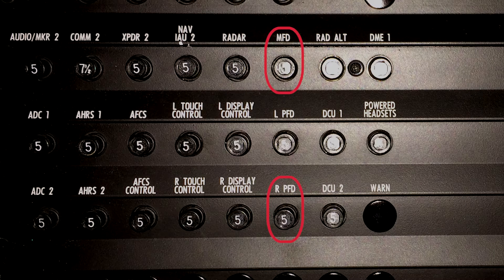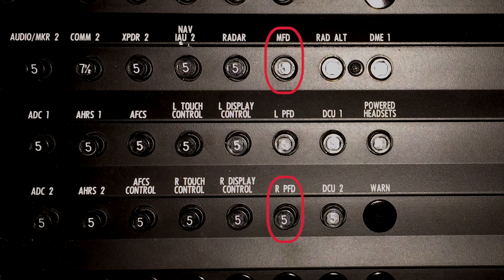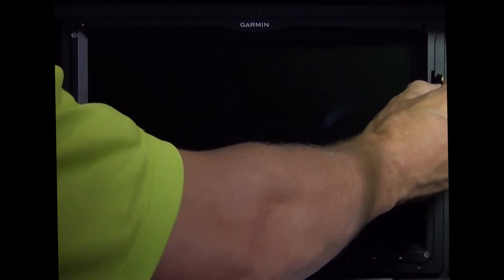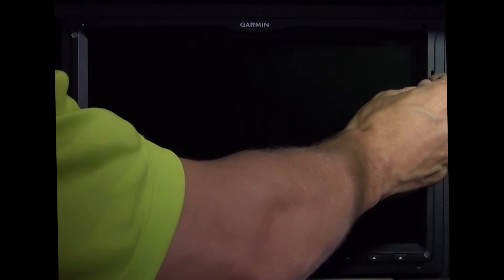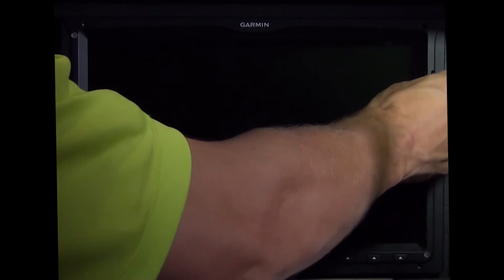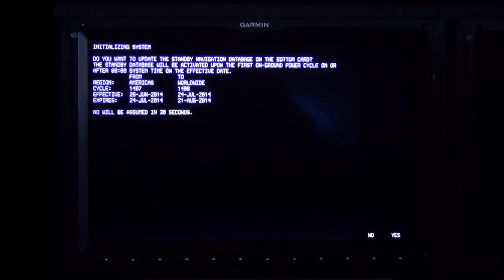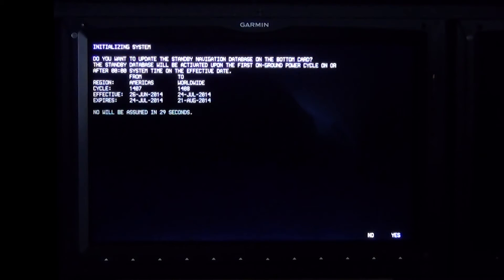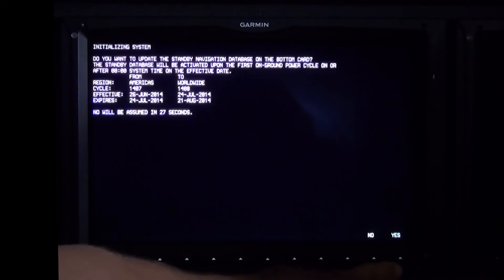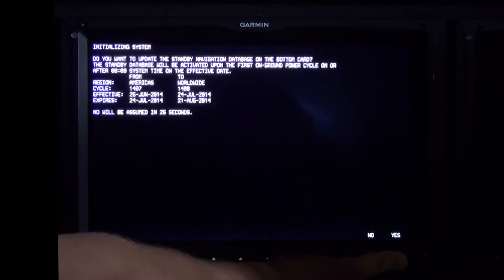With power completely off the aircraft, pull the MFD and right PFD circuit breakers located on the right circuit breaker panel. Place the SD card in the top slot of the left PFD. You will be asked if you want to update the standby navigation database on the bottom card. By selecting Yes, the downloaded database will be saved to the lower SD card in standby.